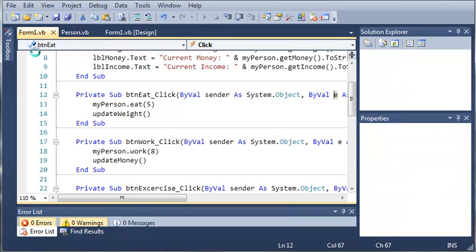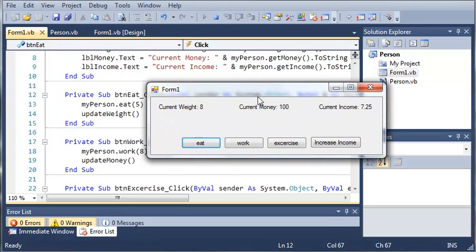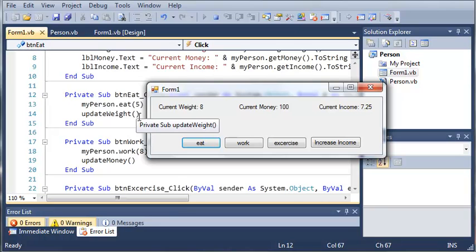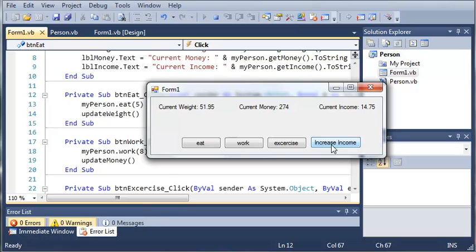Okay, so now let's go ahead and run this. And it should work just the same as it did last time. But now we have easier to use code and we can just call subs which makes it a lot easier to write our code and make it go faster. So we can eat and gain weight and then we can exercise and lose that weight. We can work to make more money and then we can get promoted to make a higher income.